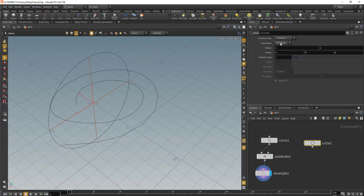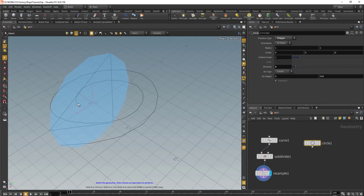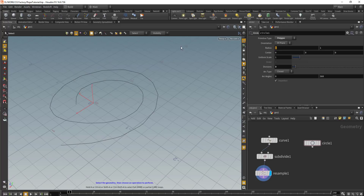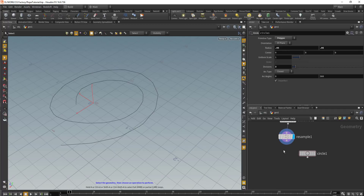Once we have the circle, we want to select the polygon type, and then we can decrease the divisions to something like three. We can also decrease the radius to something like 0.05. After we have done that, we'll drop in the sweep node.